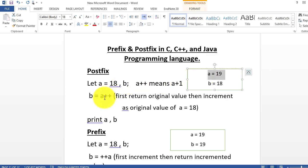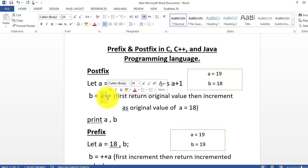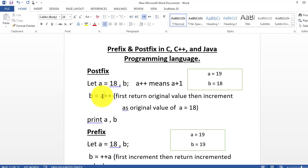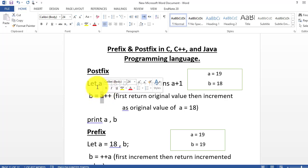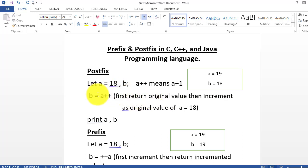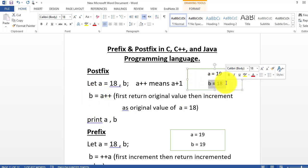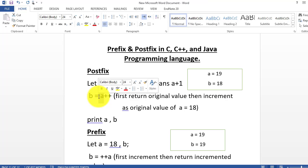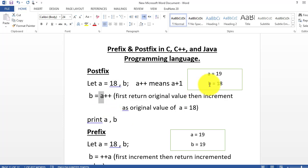Now here is a tricky part. A++ means that first the original value will be returned and then do increment. The original value of A is 18. If you are writing B = A++ in postfix form, the original value will be retained, so B is equal to 18. You are not going to take the incremented value. First return the original value to B, then do increment — so B is 18 and A becomes 19. This is postfix.